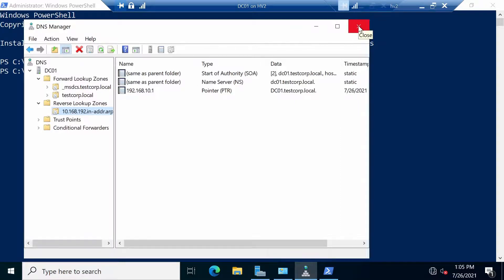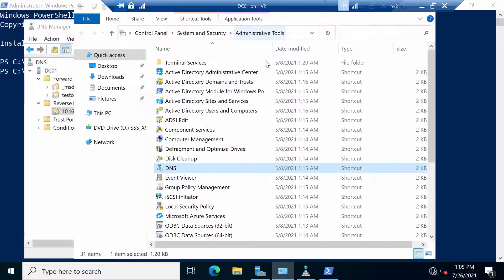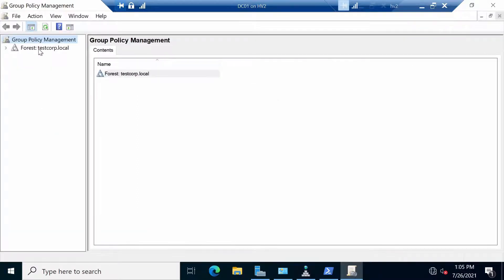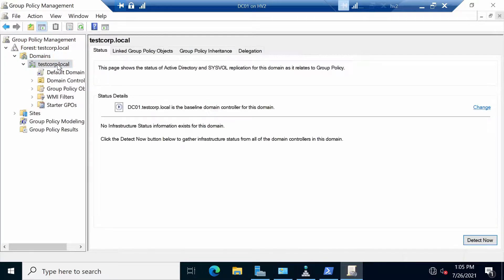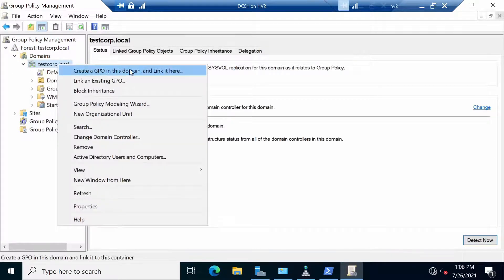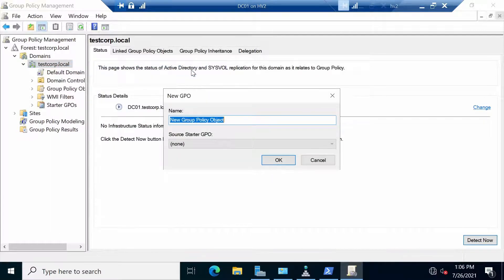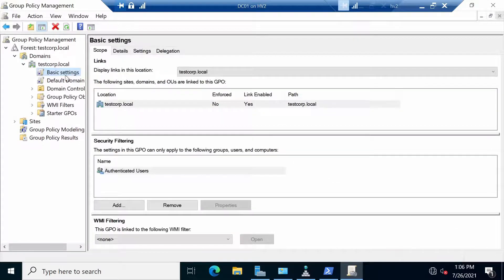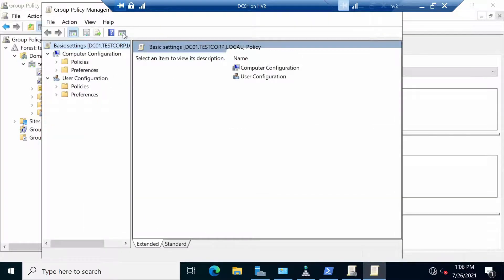Now let's go ahead and create a default GPO with some basic settings. Again, in the Administrative Tools, go to Group Policy Management. Here, let's expand the forest, then go into Domains, and on the domain, right-click and create a new GPO. Let's call it Basic Settings. I want these settings to apply to all computer accounts in the domain. Click OK, and you see that it's now created. We can go ahead and actually make some settings — just right-click, then go to Edit, and now we can start customizing it.